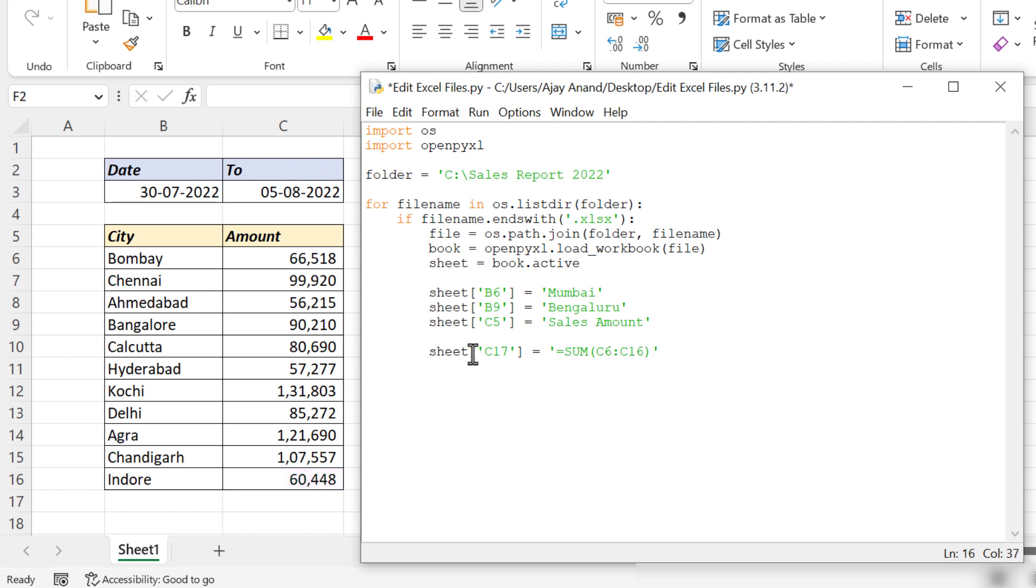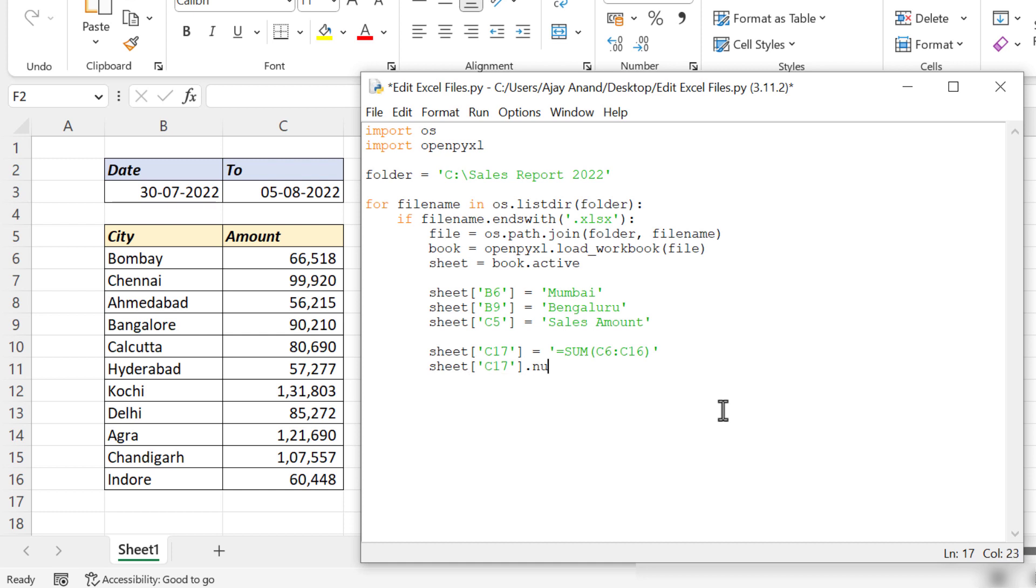If we execute the program like this, the result will be displayed in general format. To display the result in number format, we need to add one more line: number format.